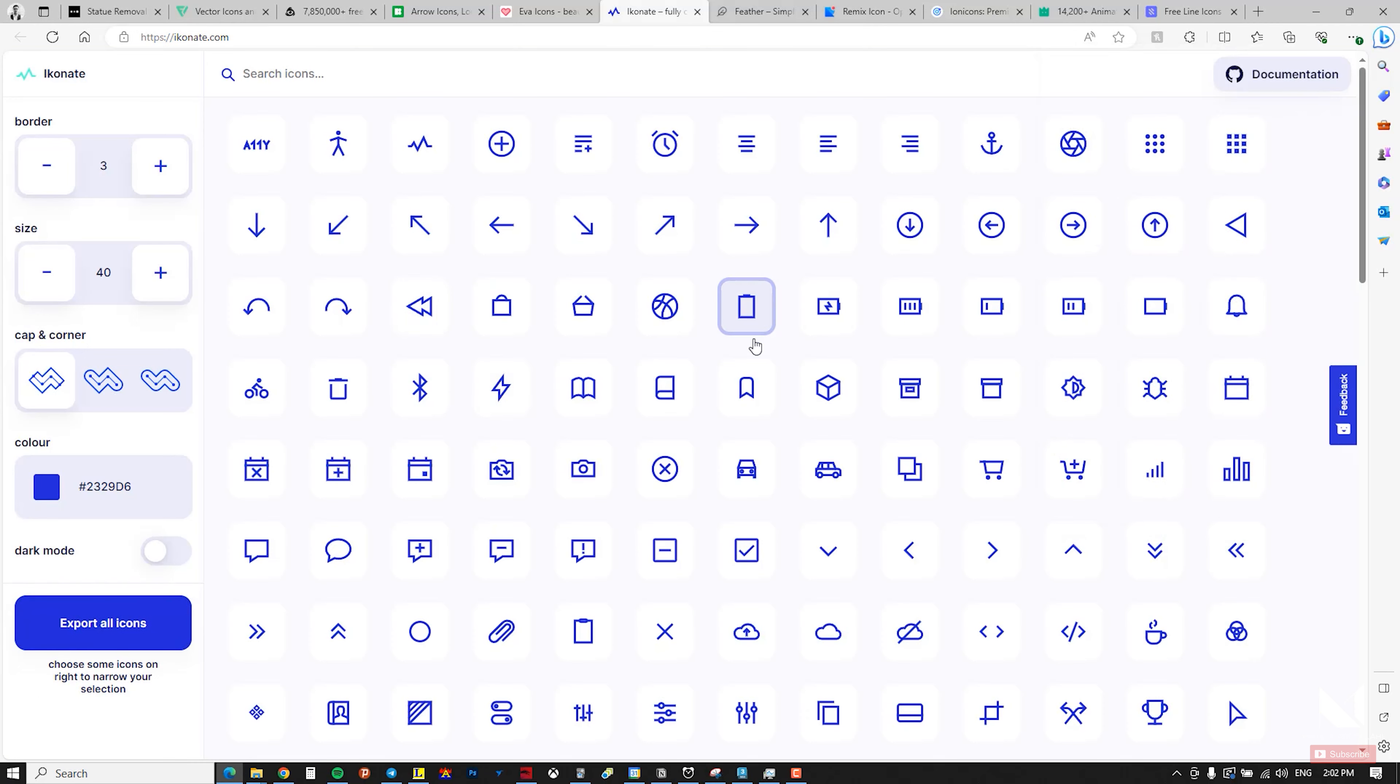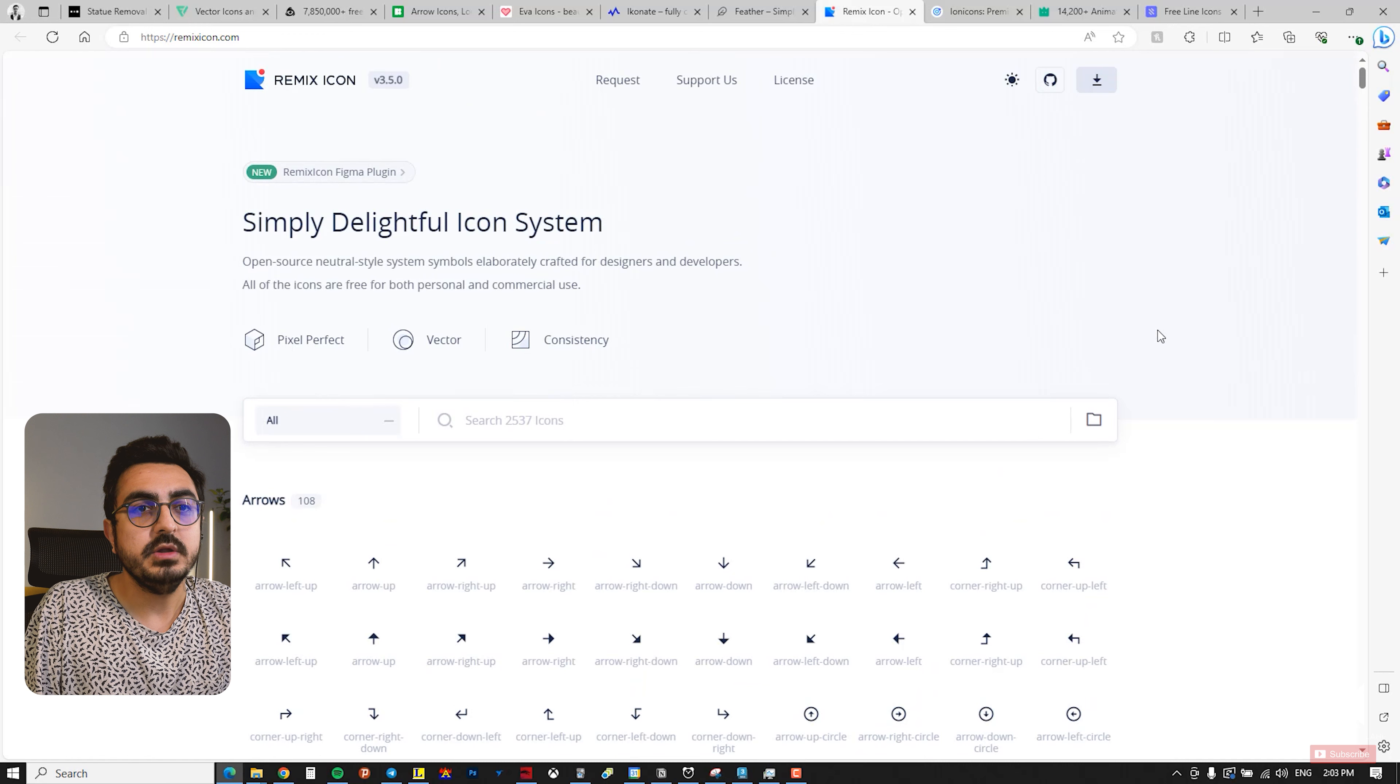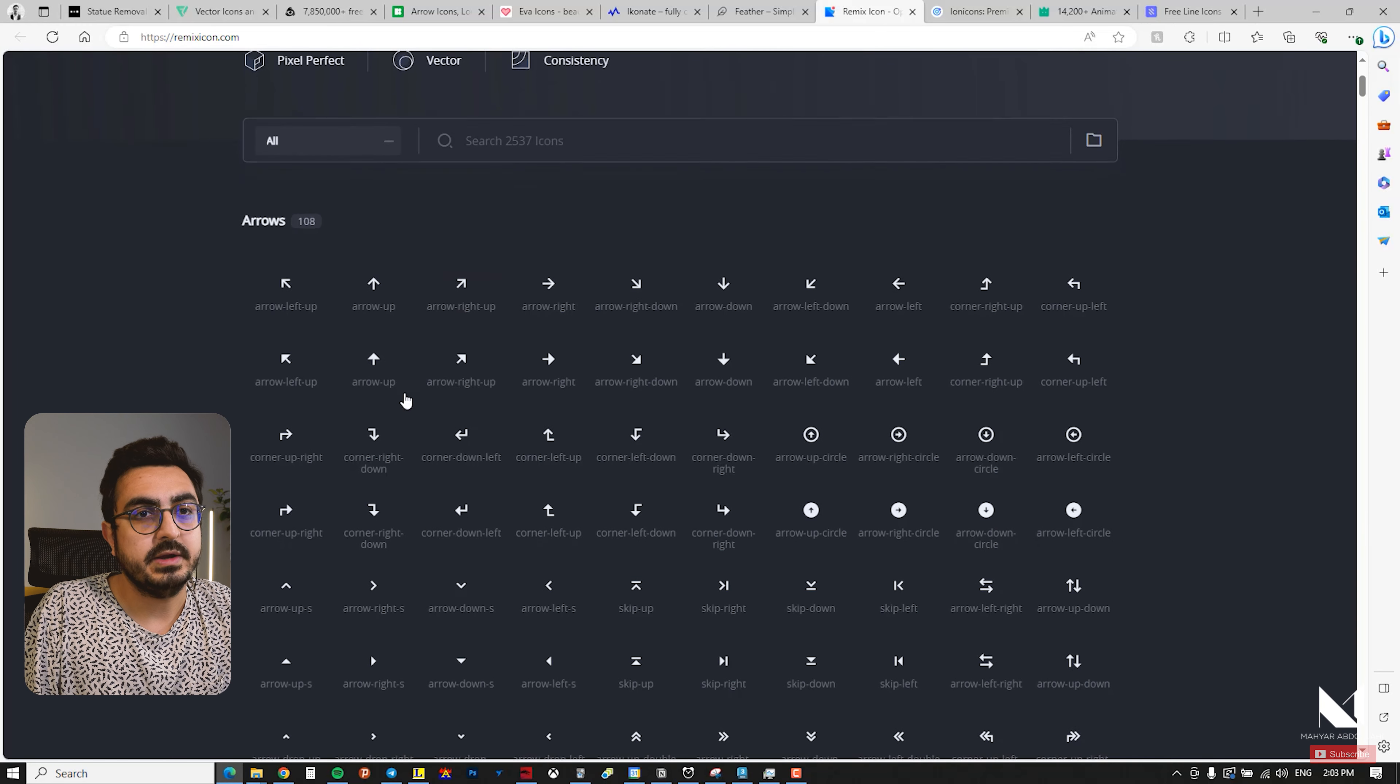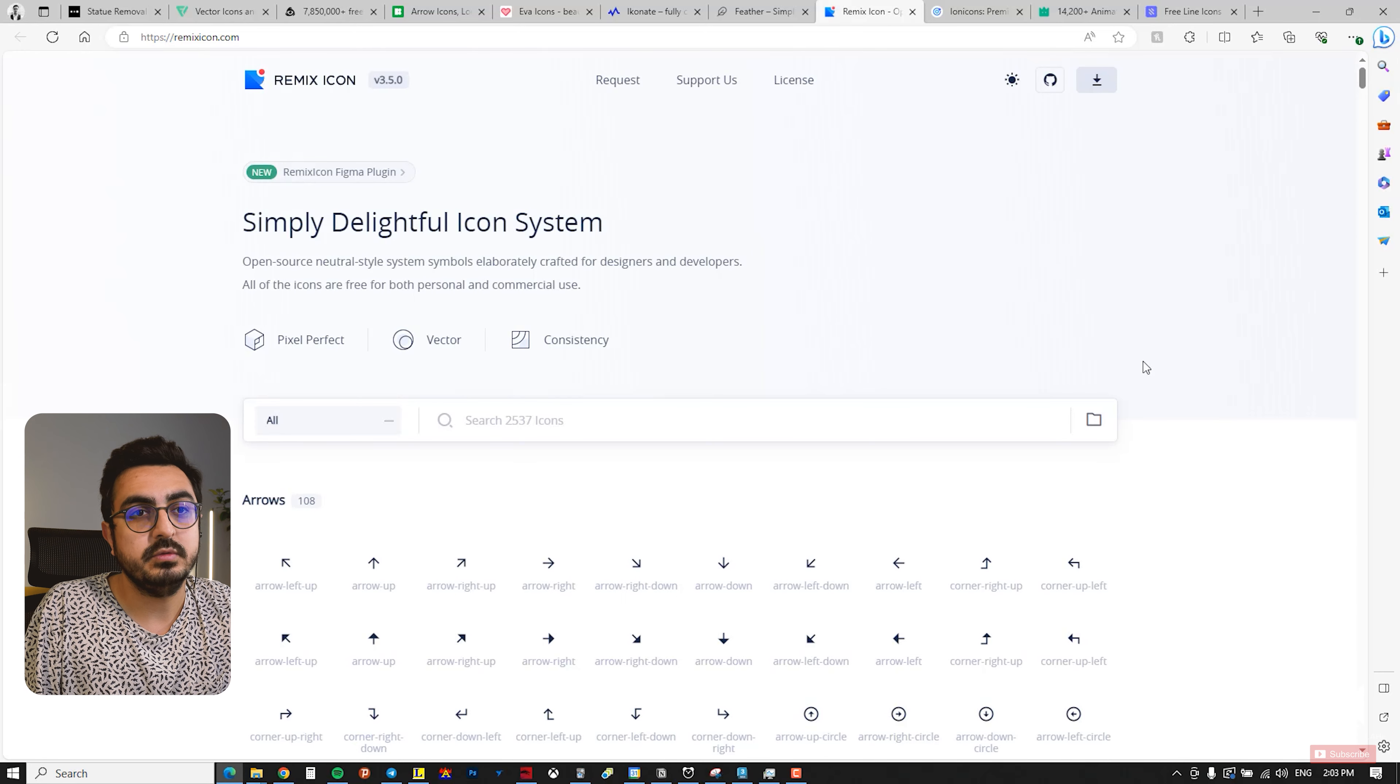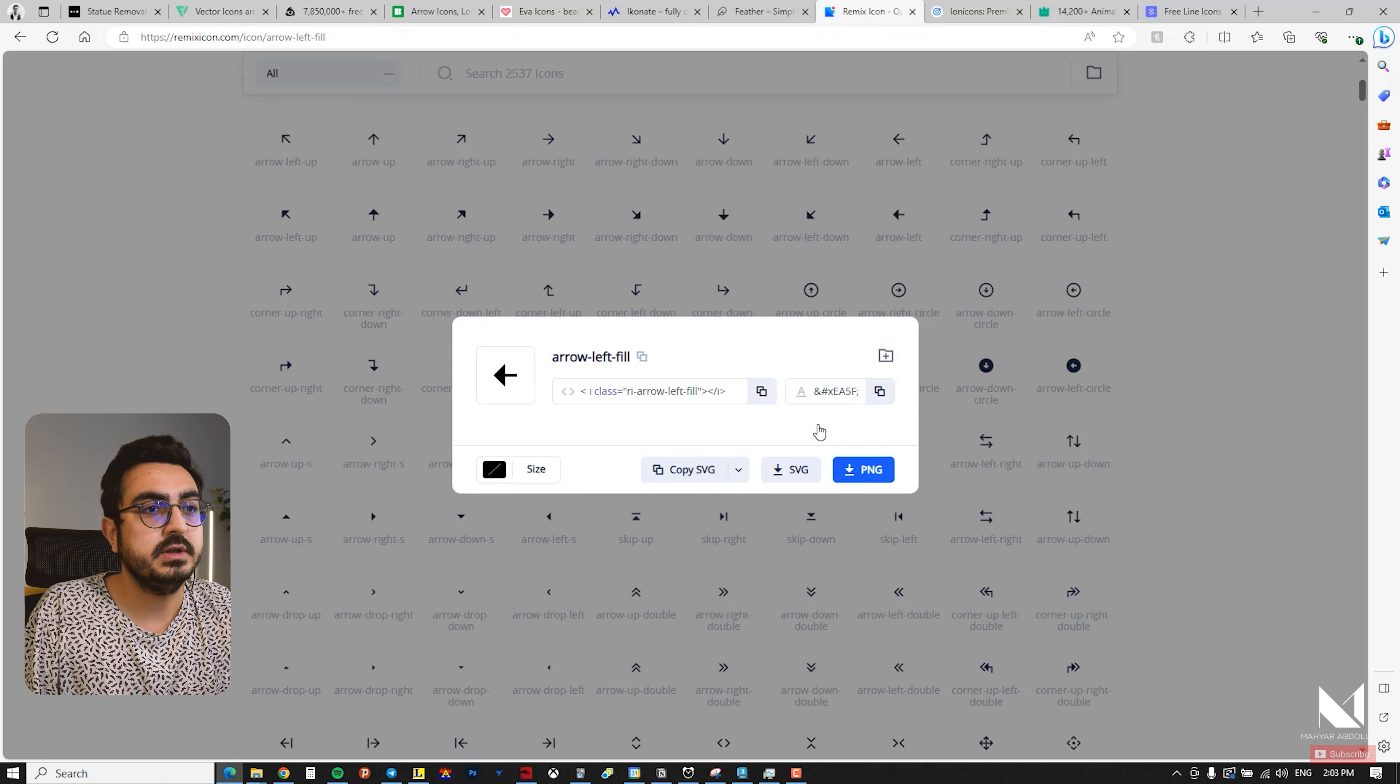The next website is Remix Icon. It has over 2,500 icons, as you can see here. You can use the search bar or browse through the icon section to download the icon you need. There's also a dark mode feature at the top, allowing you to view the icons against a darker background and decide if they suit your needs. I recommend this website for icon downloads. Additionally, please note that you can either copy the SVG code or download the SVG or PNG files from here.